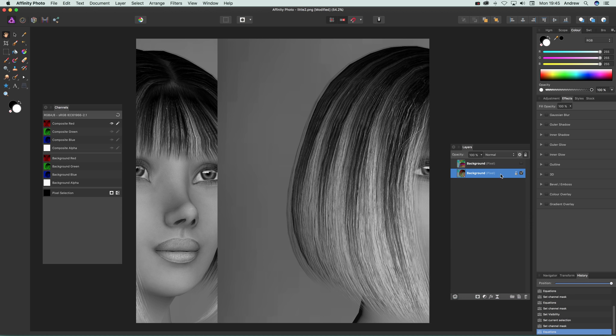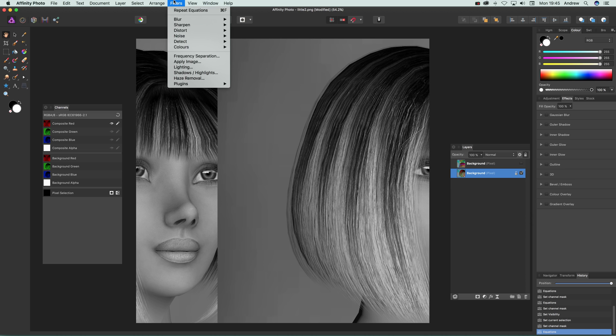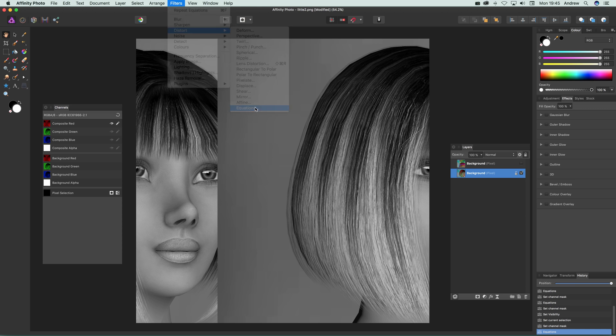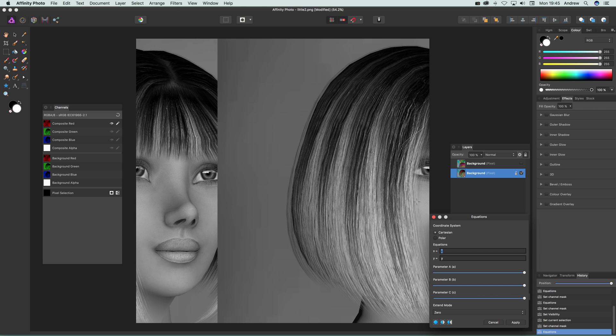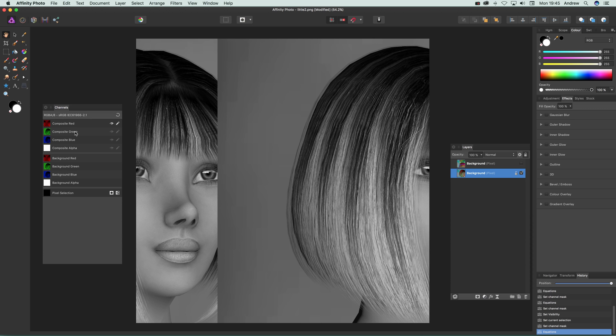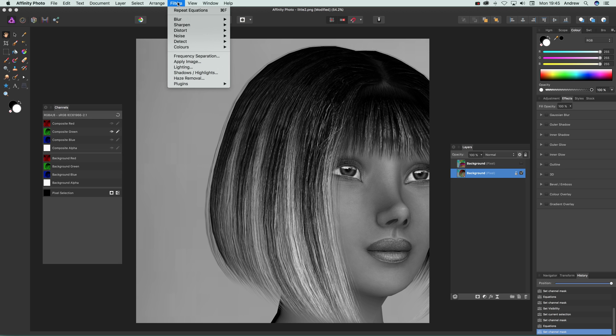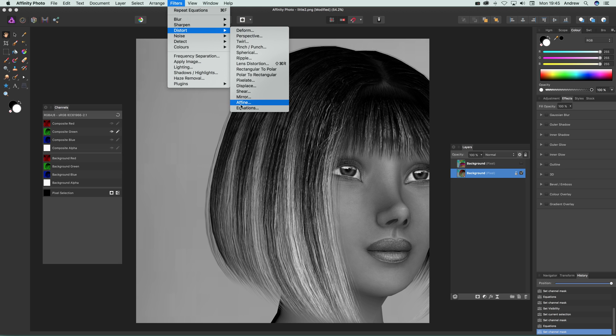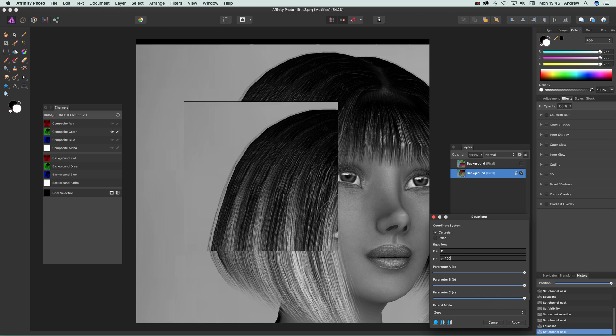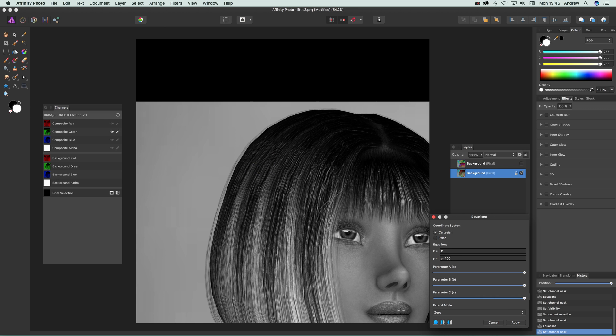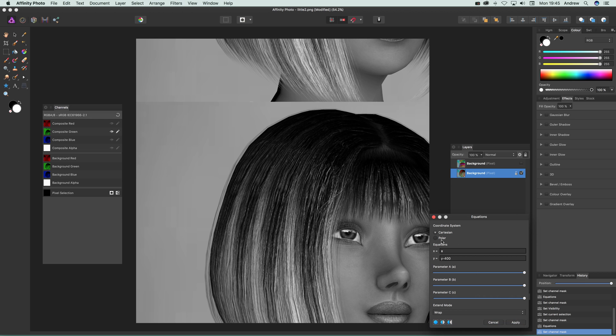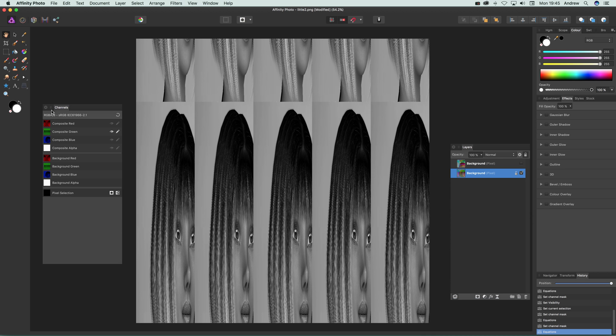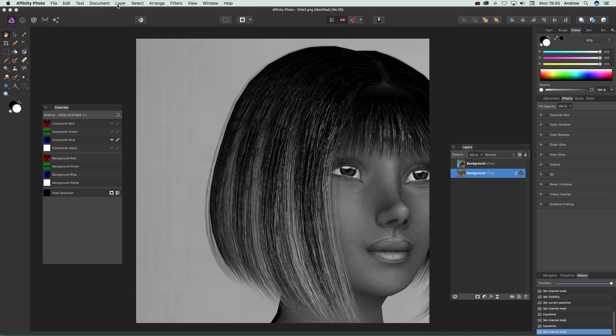Filters, Distort, Equations, and I want to go to the composite green - I want to go to the green one, obviously I want to do red, green, and blue. Filters, Distort, Equations, and minus 400, Wrap, and maybe times 5 so you can actually create that. Click Apply and again go to blue.